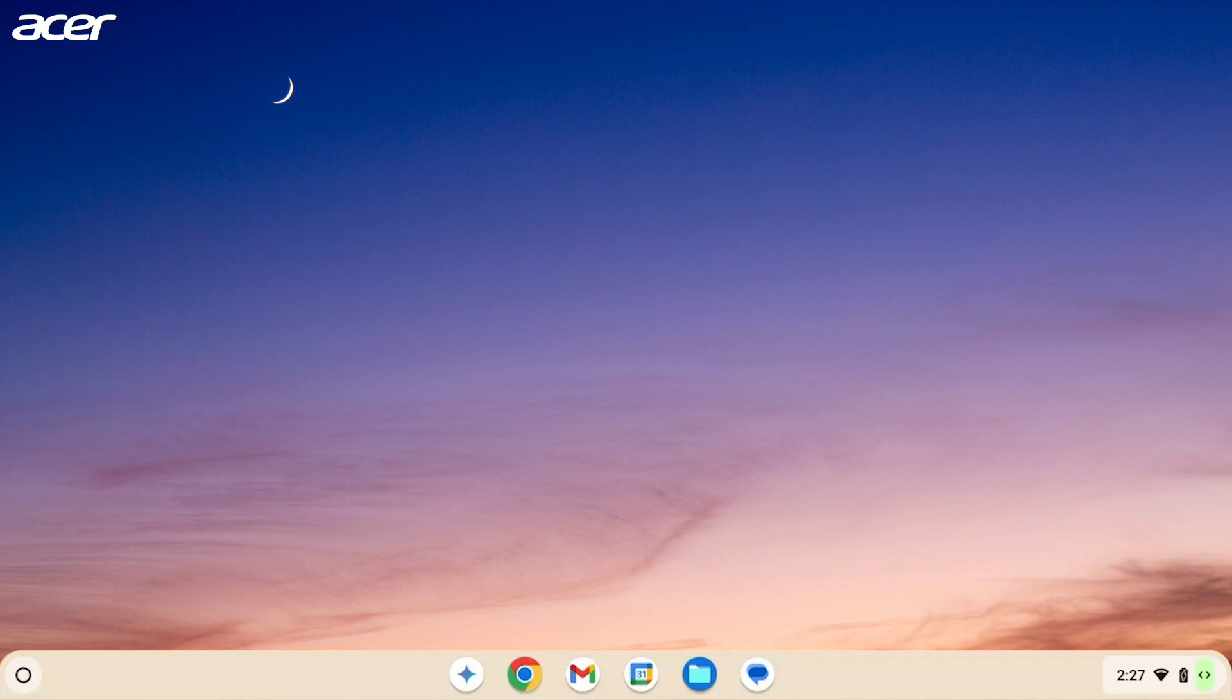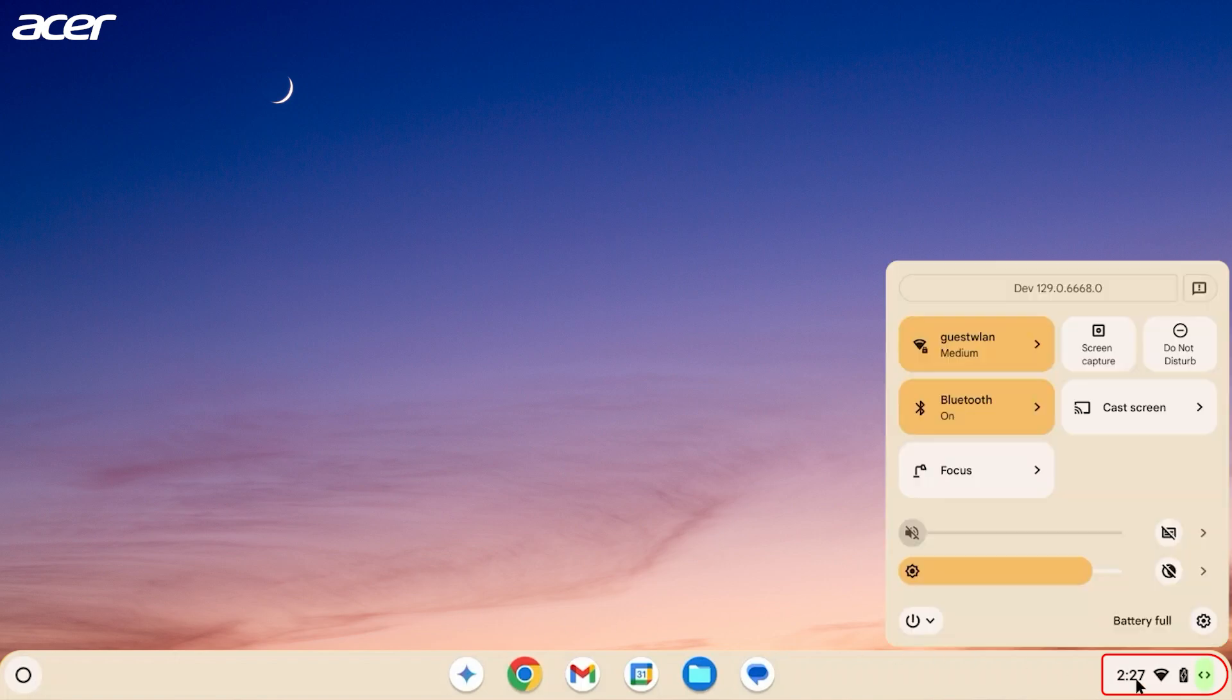Ensure that you are signed in to your Chromebook using the Owner account. Select the time in the bottom right corner of the screen and then select the gear to open the Settings application.